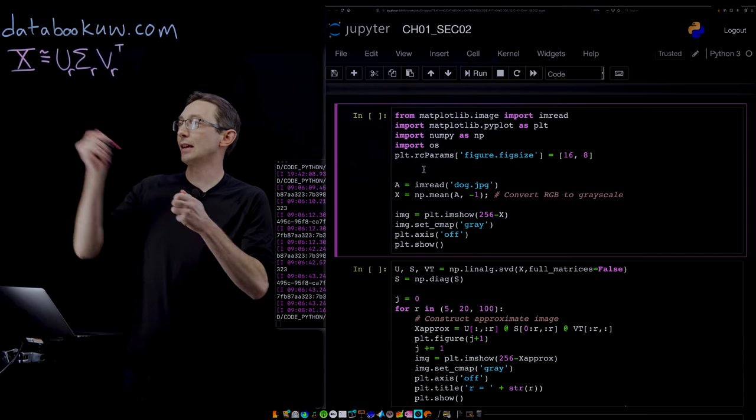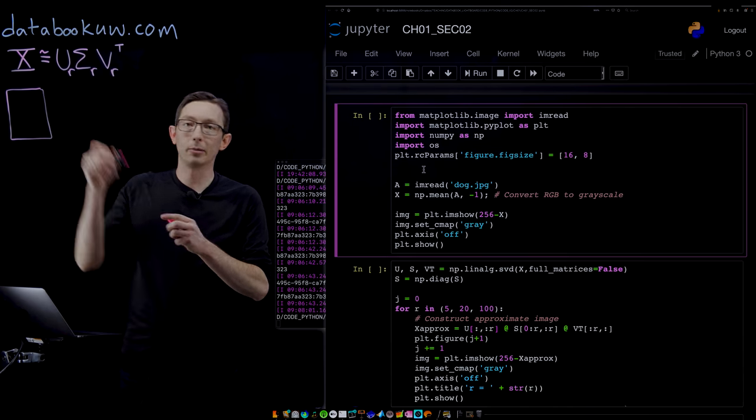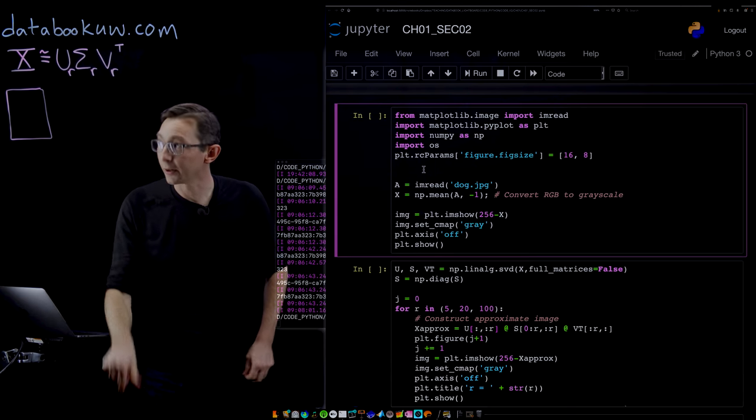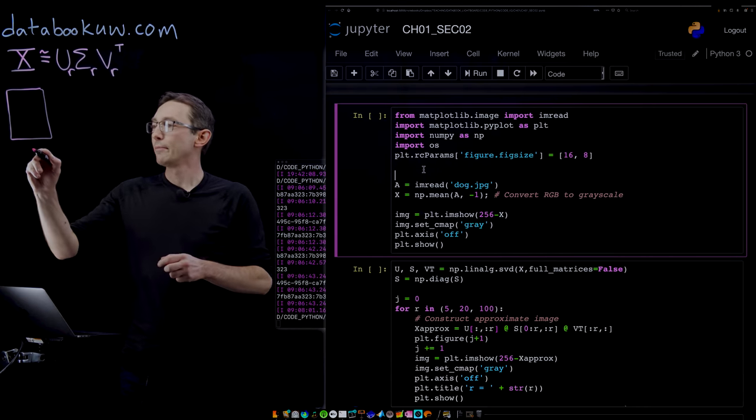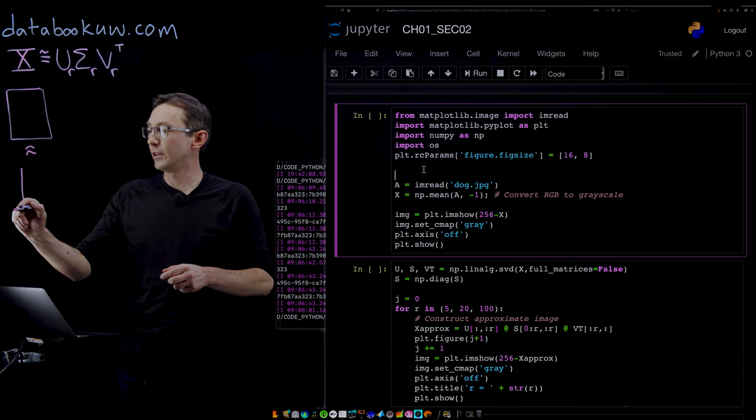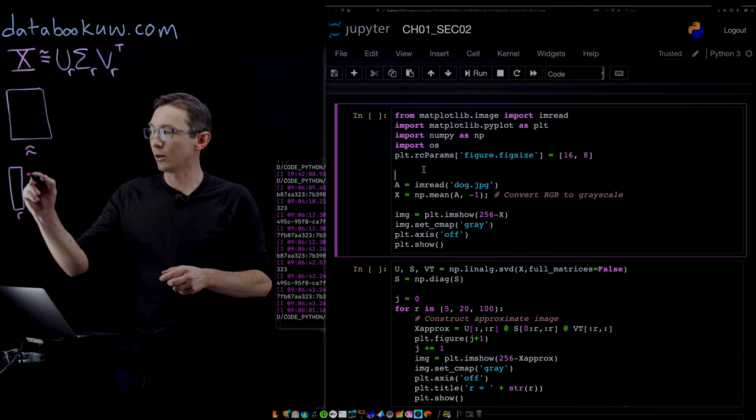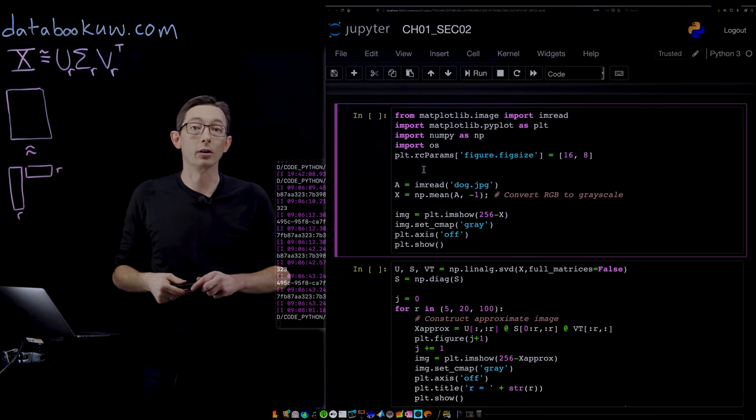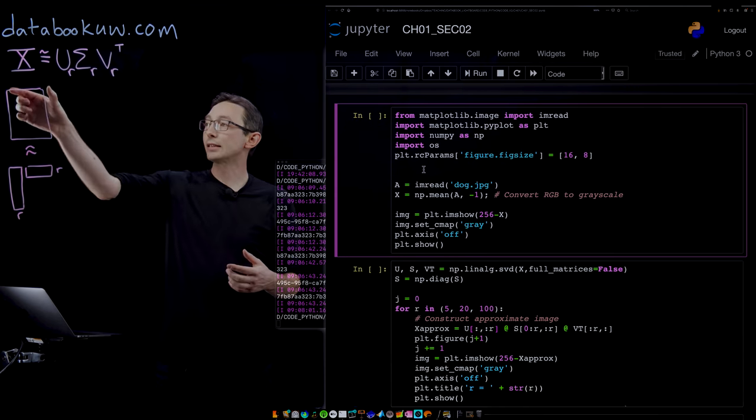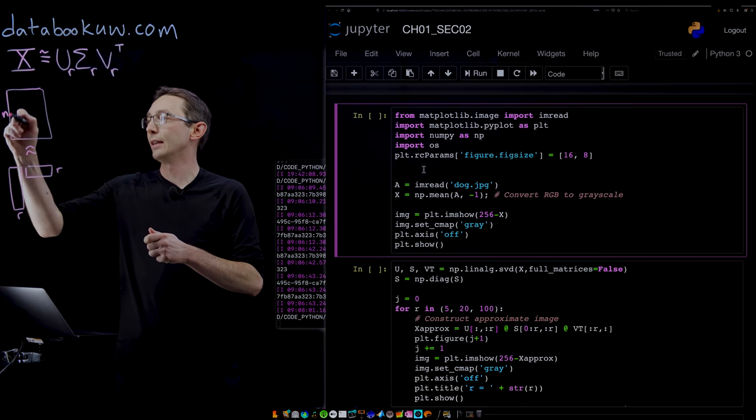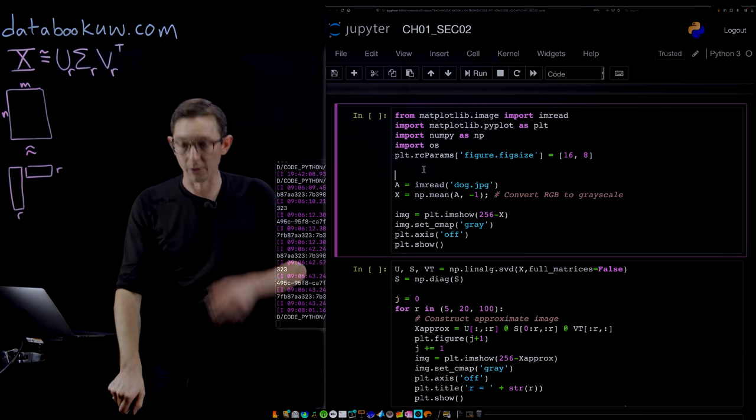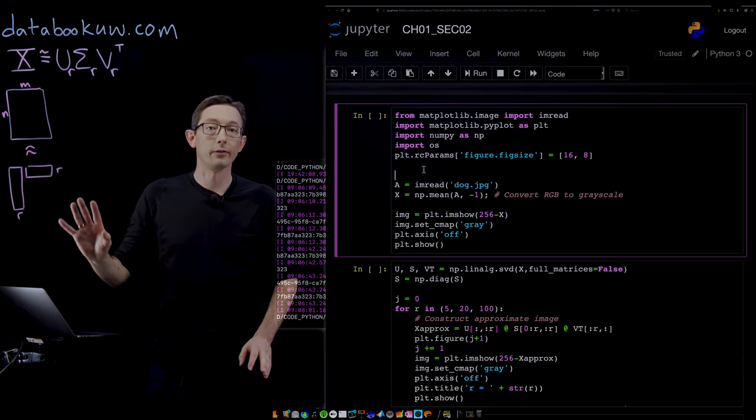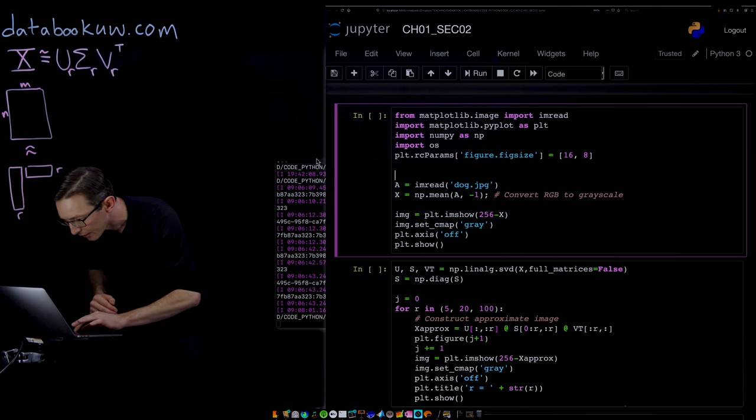For example, if this X was a 2D image of a person or a coffee cup or a dog, then we would try to approximate this image X as the product of a few columns, a handful of R columns and times a handful of R rows. This would be a compression because instead of storing all of these N by M rows and columns, I just have to store R of them.